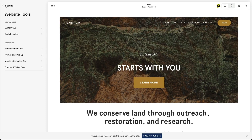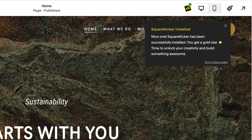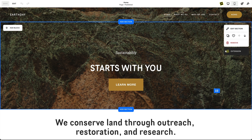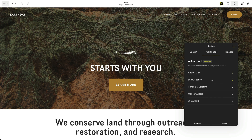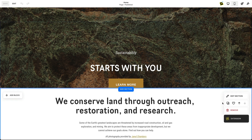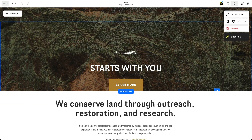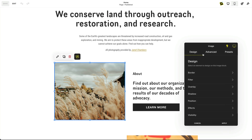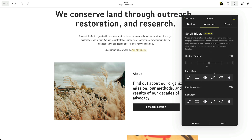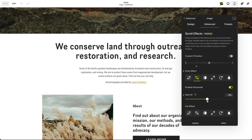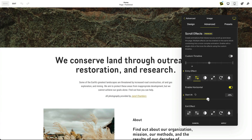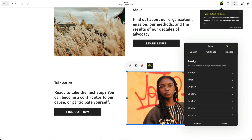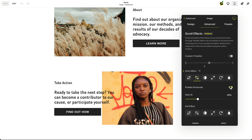Updating to 7.1 is an exciting opportunity to make sure your site stays fresh with all the latest updates. And with your new 7.1 site you can now add SquareKicker's design and animation extension to take your designs even further with features like sticky sections, scrolling effects, and much more. Squarespace 7.1 is jam-packed with incredibly powerful new features and combined with SquareKicker you can really take your site to the next level.